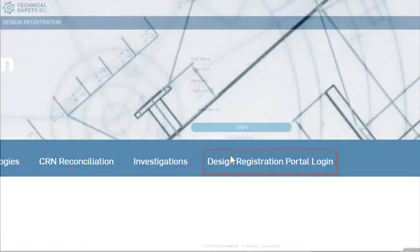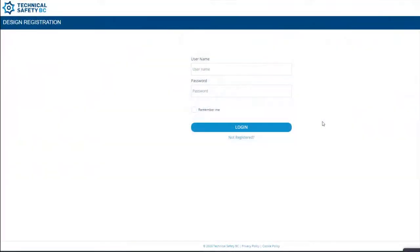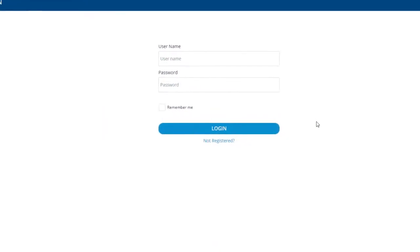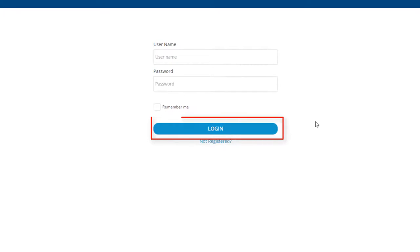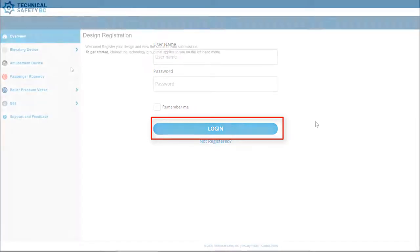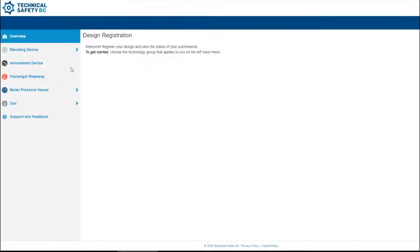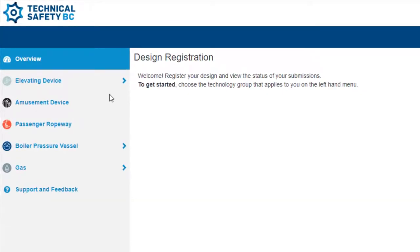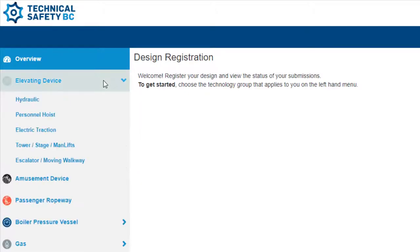This is the login screen. You can log in with your email and the password you created earlier. Once logged in, select your technology. For this tutorial, we'll use Elevating Devices as our technology and a Hydraulic Elevator as our system.